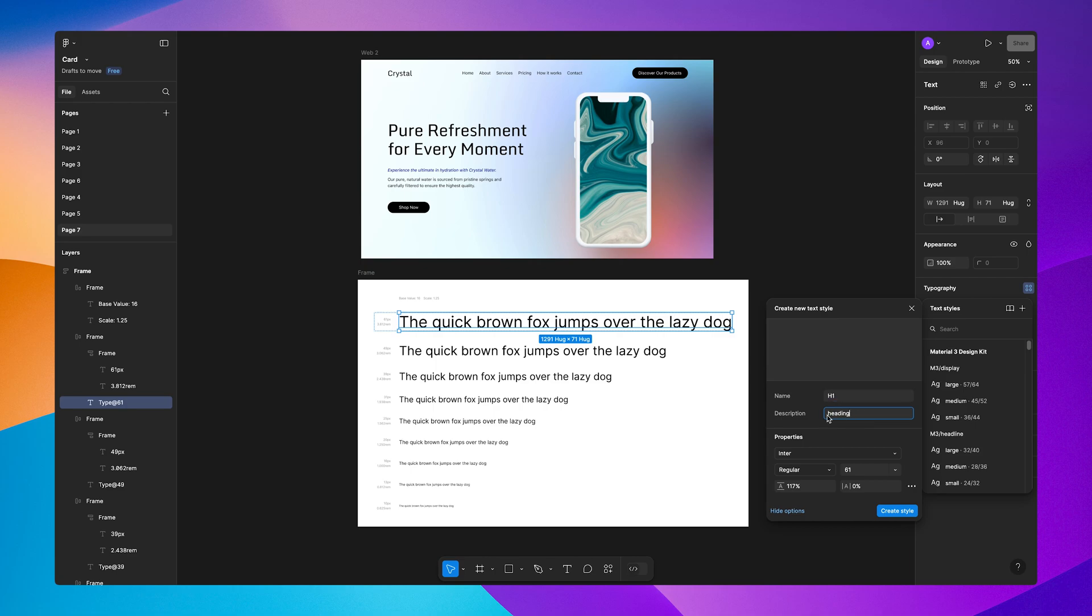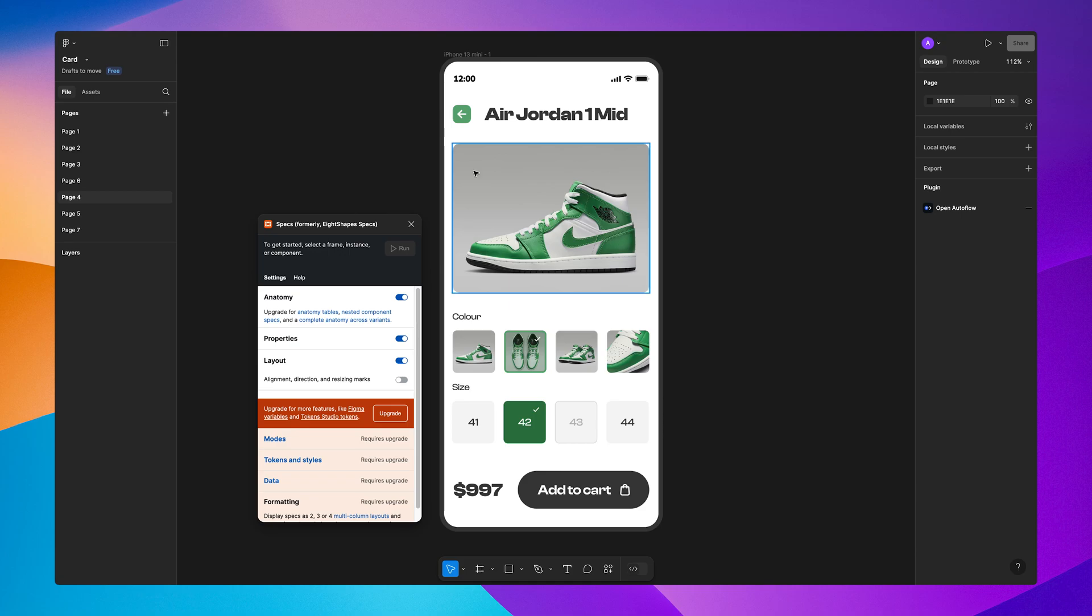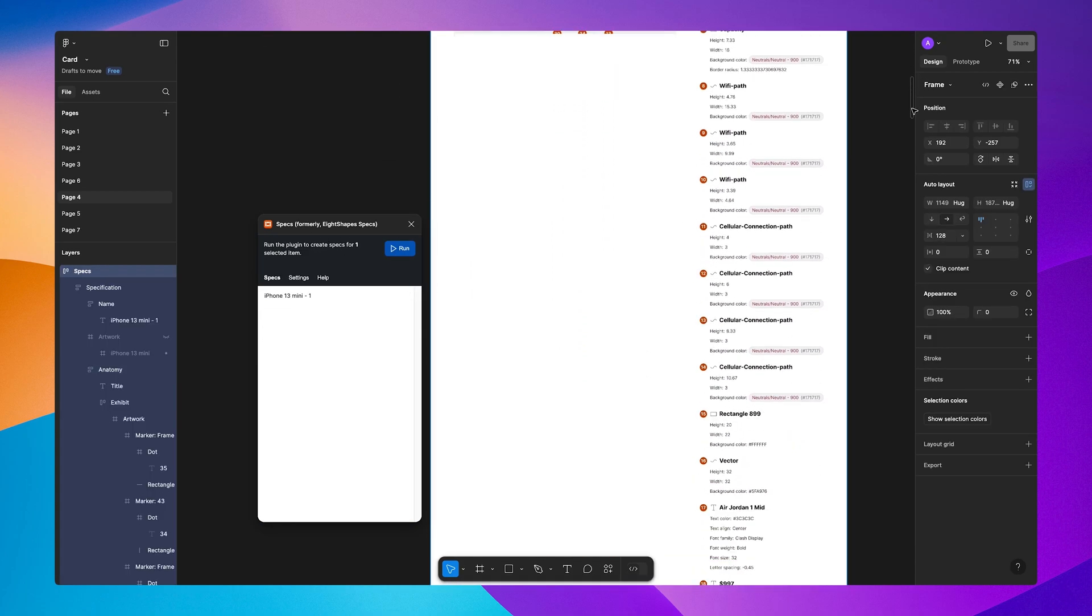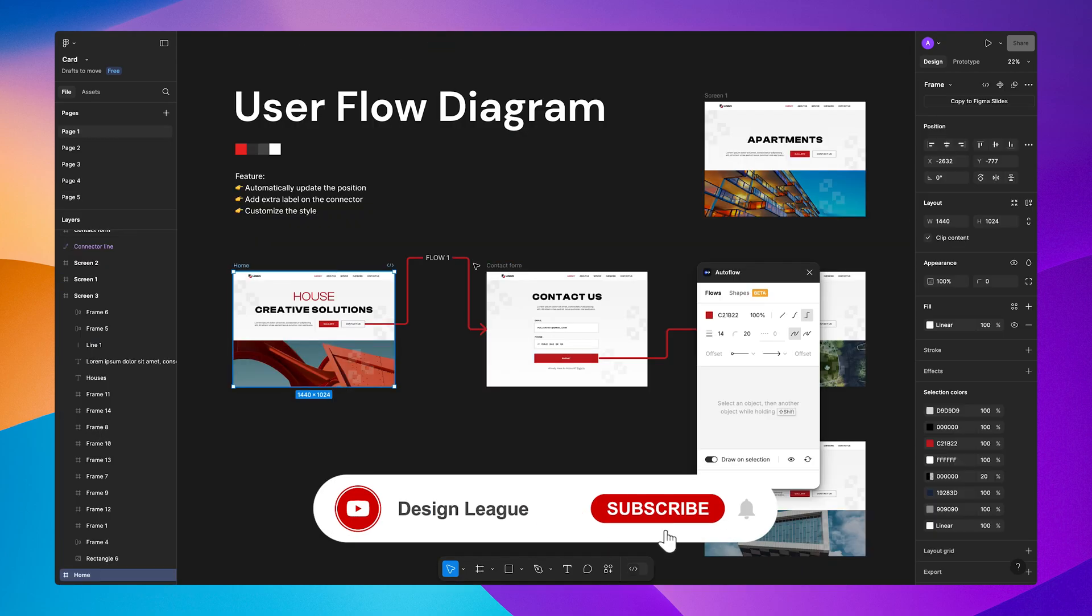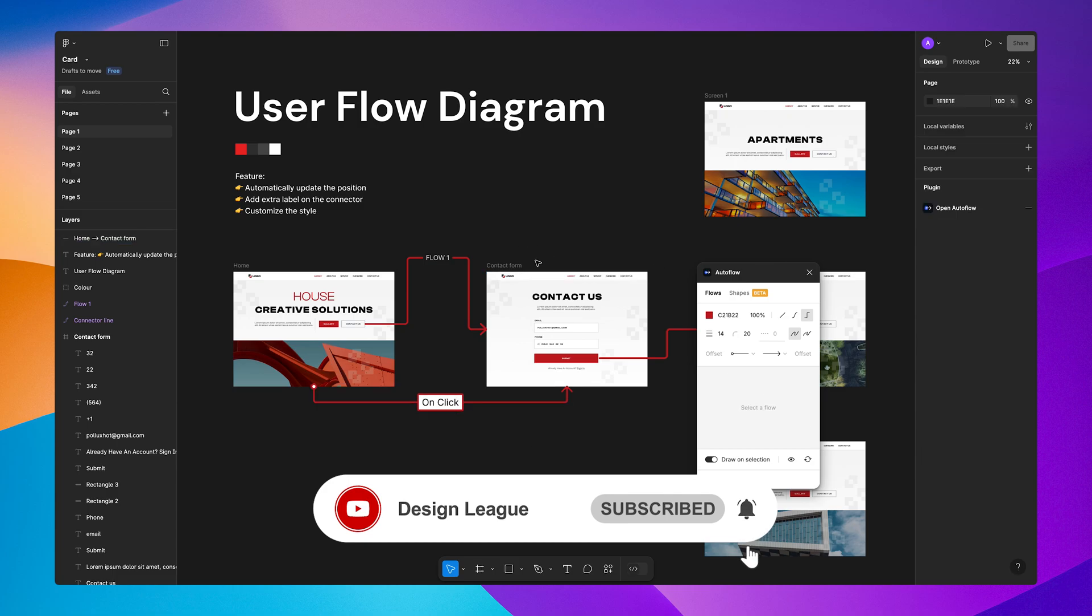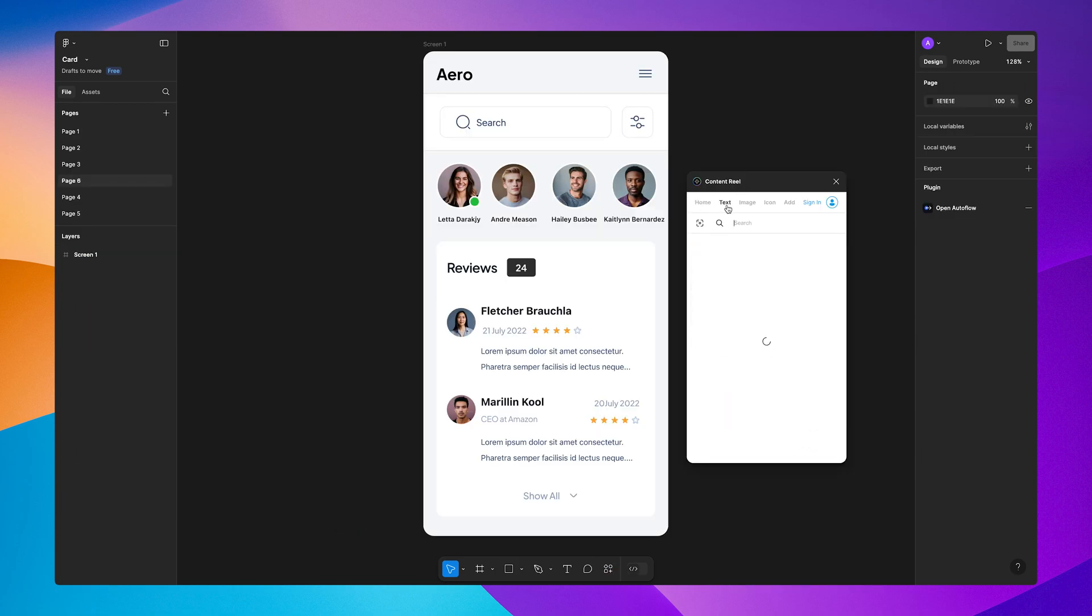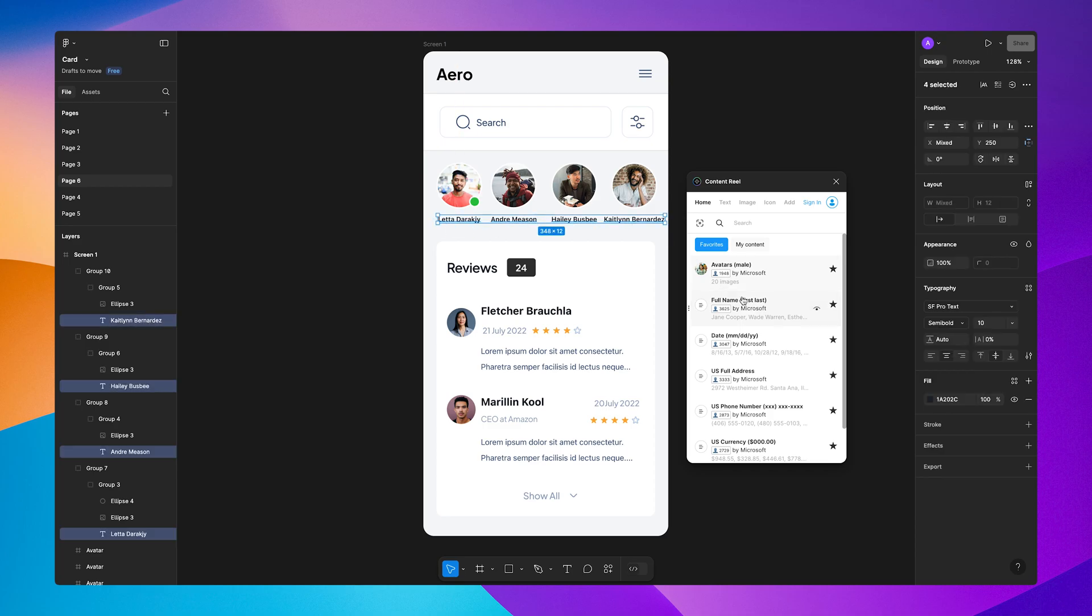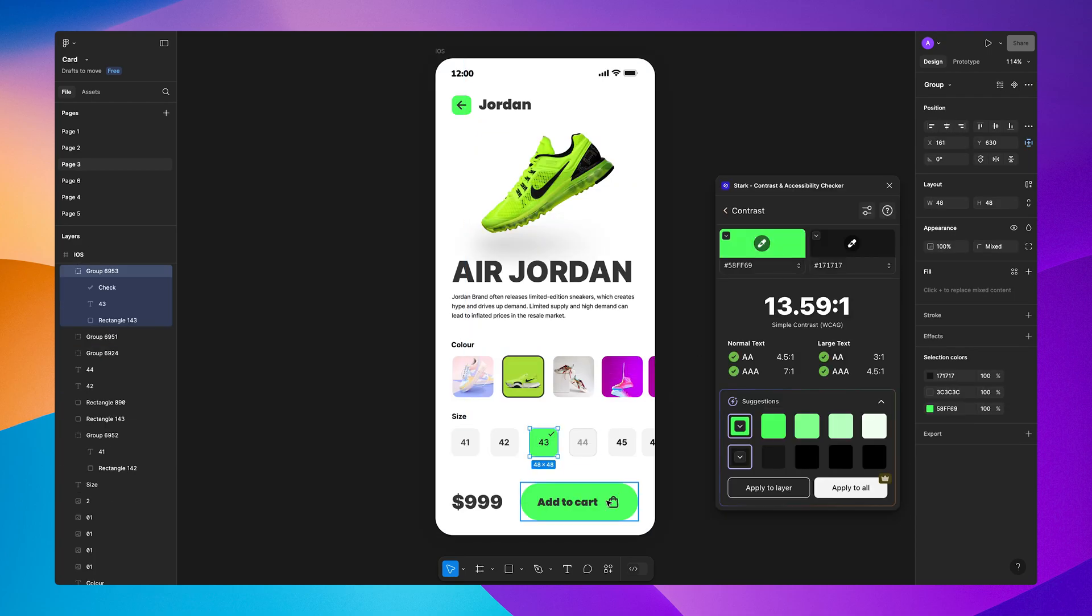And there you have it, the top 5 Figma plugins for 2025. Which one is your favorite? Or did I miss a plugin you swear by? Let me know in the comment section below. Don't forget to like and subscribe and hit that bell icon for more design tips every week. See you in the next video. Thank you and have a great day.